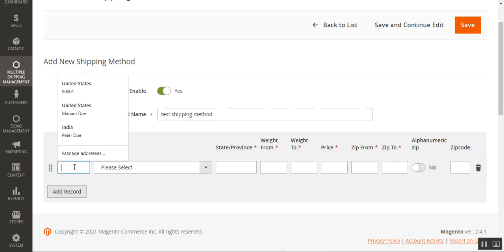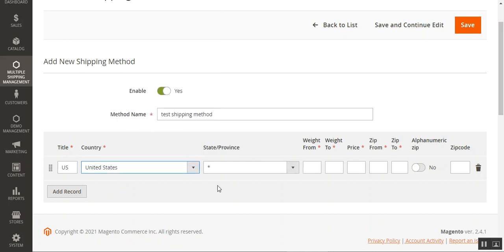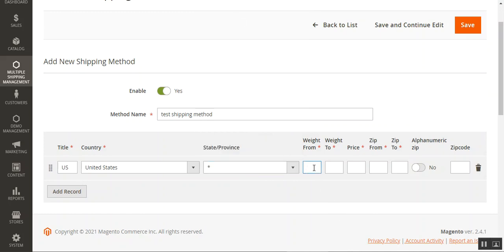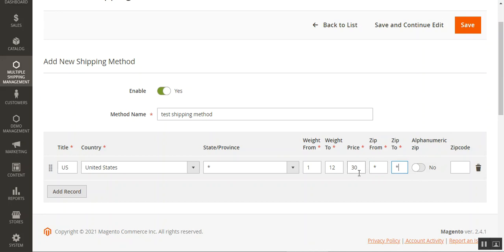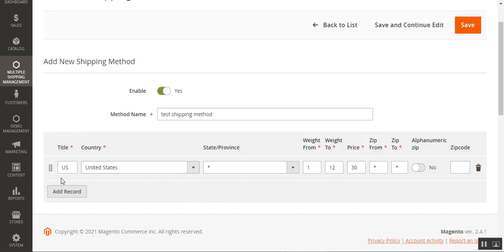In the new shipping method form, we'll enable it and set the method name as 'Test Shipping Method.' Under the country title we'll enter 'US' for the United States, choose United States as the country, and select Georgia as the state/province — or use an asterisk for all. Set weight-from as 1 and weight-to as 12, with a price of $30. Set zip-from and zip-to using asterisks for all zip codes. If you have alphanumeric zip codes, enable that option and enter the values. Tap Save when done.